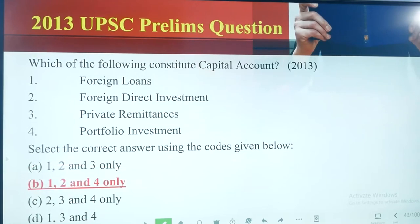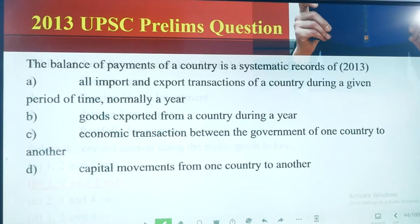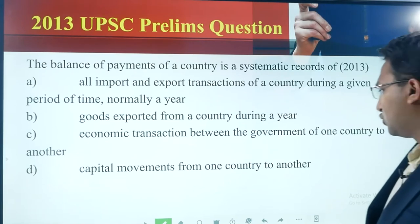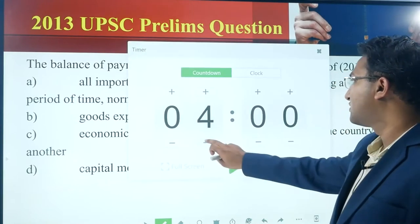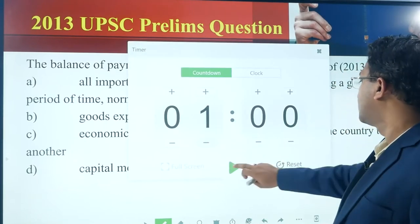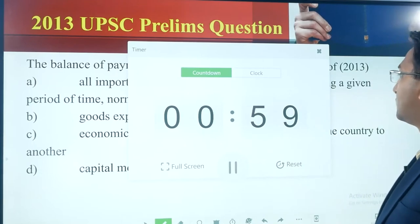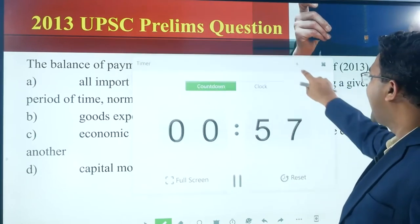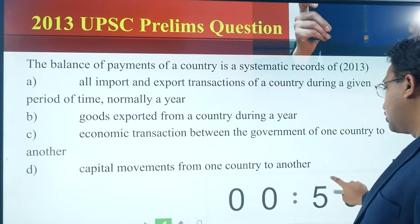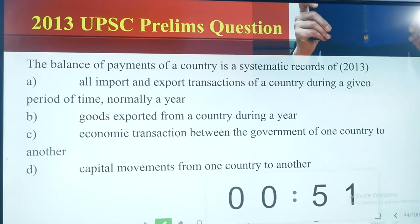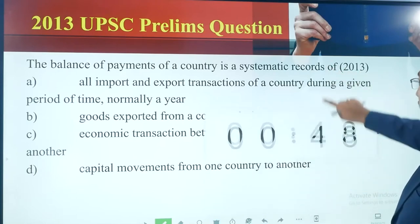Option B: one, two, and four. Next question. Please read this question; this is a very simple question. I will give you one minute to solve this question. Please be careful about the language — the language is not direct, which is why this question might look a little bit tricky, but I know you can solve it.